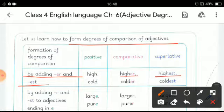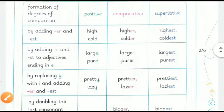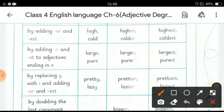In the same way, 'cold' becomes 'colder' in the comparative degree and 'coldest' in the superlative degree. The next rule is adding -er and -est to adjectives ending in -e.